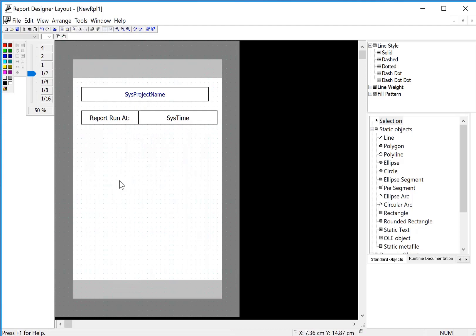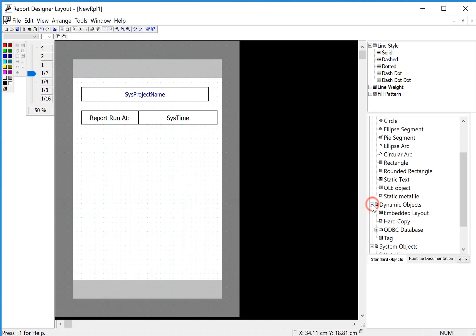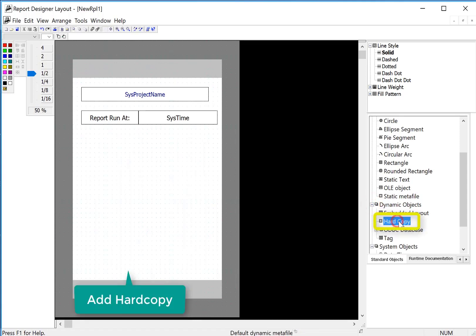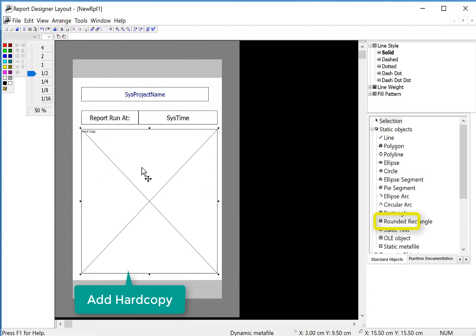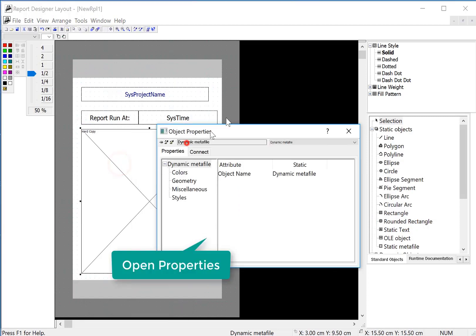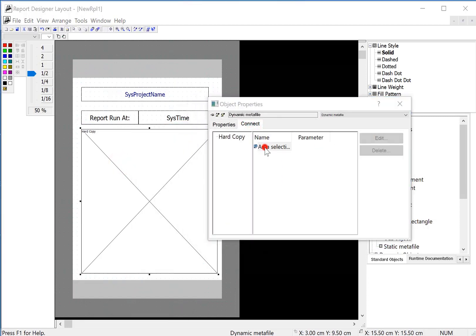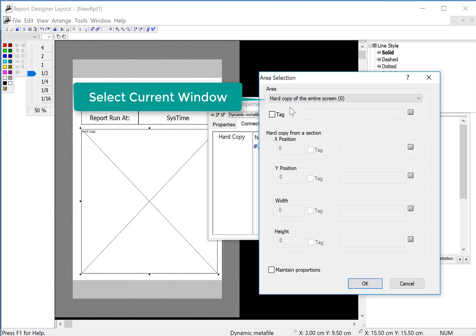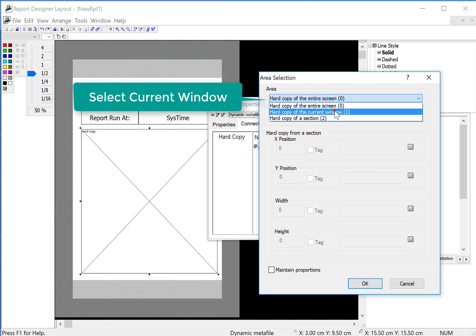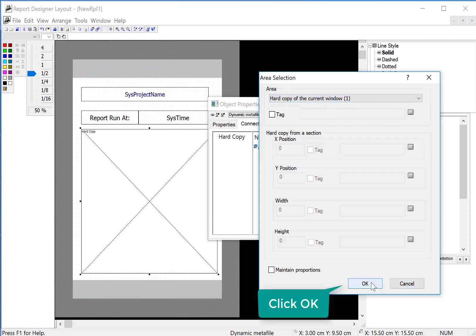For our cover page maybe we want a screenshot of the WinCC Runtime screen. So we'll go under dynamic objects — the hard copy object is what we want to use, but we're going to have to be in the dynamic mode. We'll pull this out and size it, then double click. On connect, the area selection allows me to define what areas of the screen we would like to copy. We can do XY width and height coordinates, or we can just do current window. So I'll do hard copy of the current window and click OK.